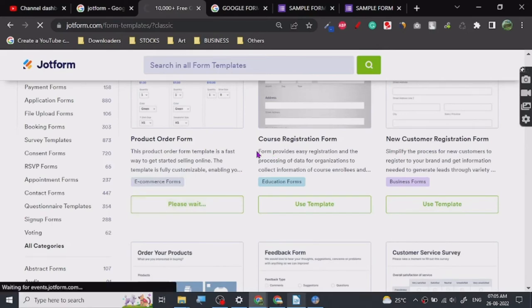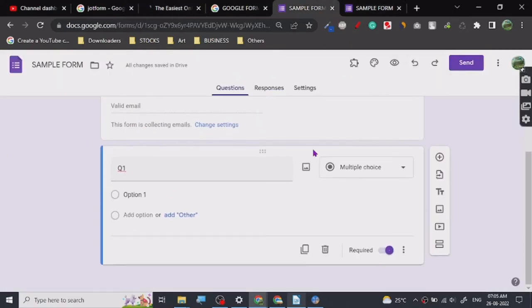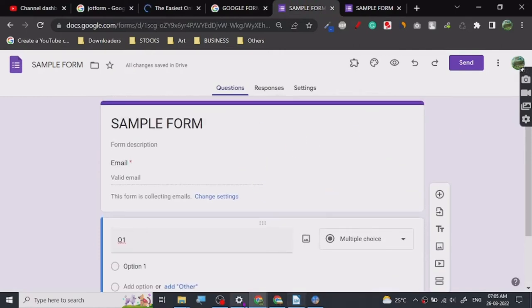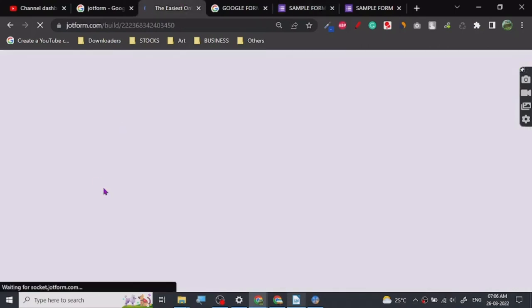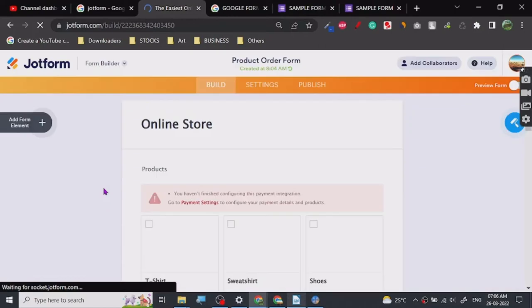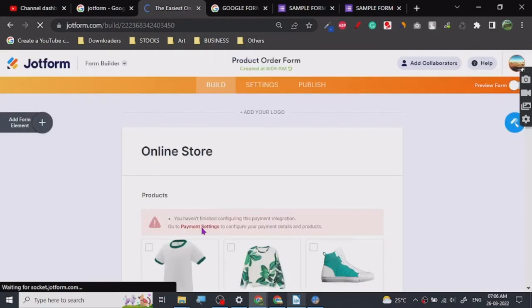Many people are interested in creating e-commerce websites — I actually uploaded a video on that yesterday. The template is loading. While it loads, let me say that Google Forms are good if you're doing a simple survey, but if you're trying to create something professional that people can trust, my recommendation is to use JotForm. There's a payment settings error here, but you don't need that.